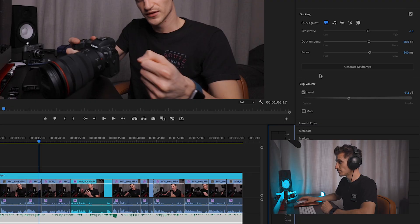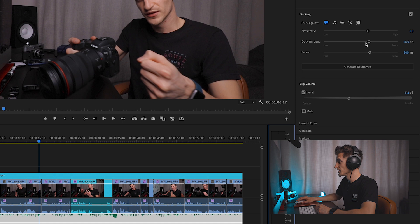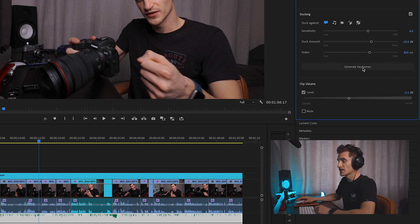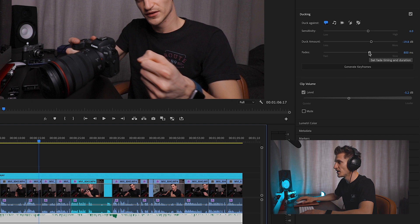The next thing we want to do is tell Premiere Pro how much to lower the volume by when the dialogue does come in. I like to aim for the music to be around minus 25 dB when there's dialogue, so we need to tell Premiere to duck this by a further 20 dB. That should lower the volume by that amount. For your fades — this is how quickly the music would fade in and out — you can either have a slow fade or a quick fade. I'm going to set my fades to around 300 milliseconds.